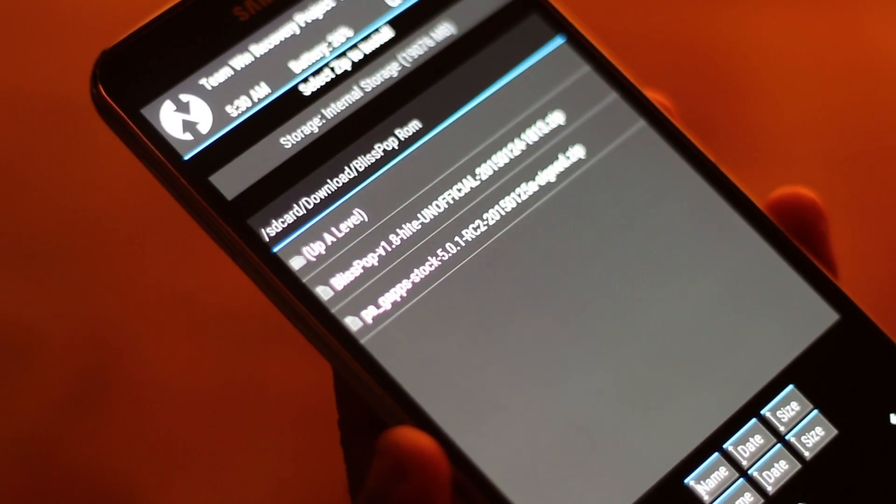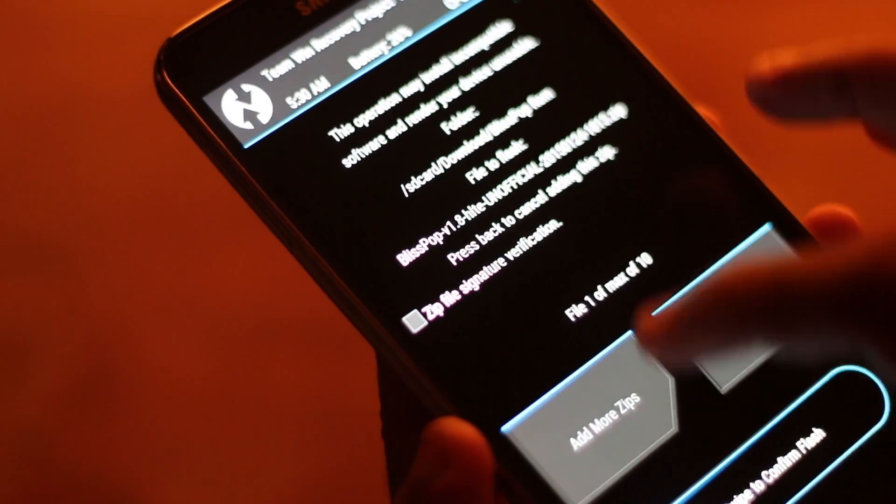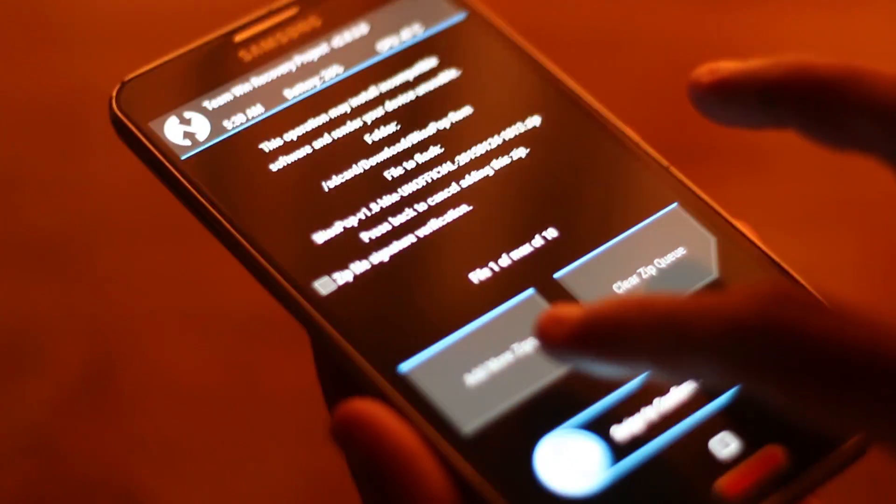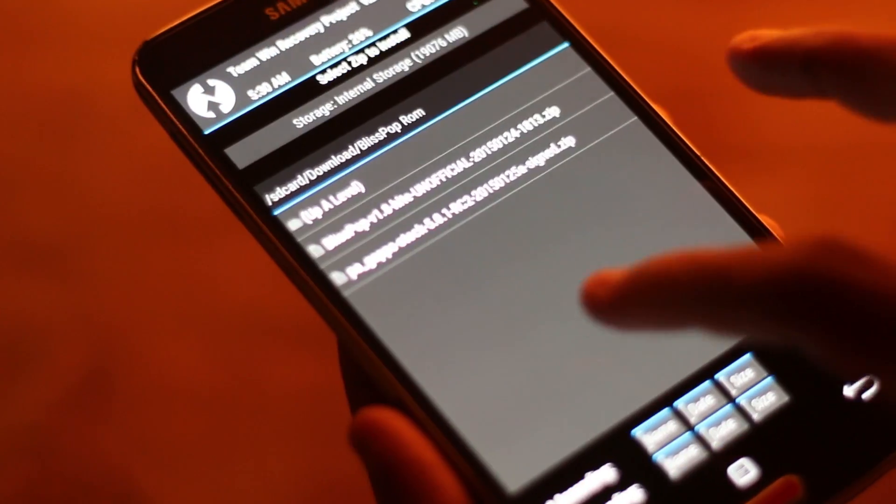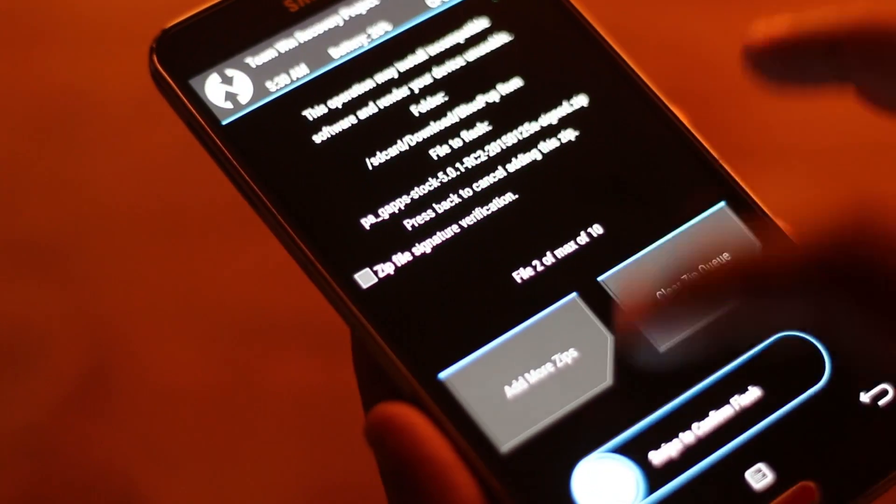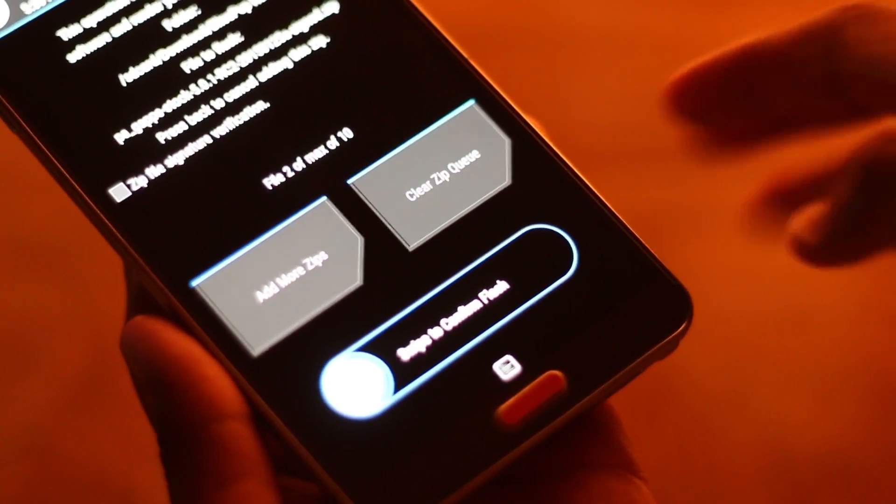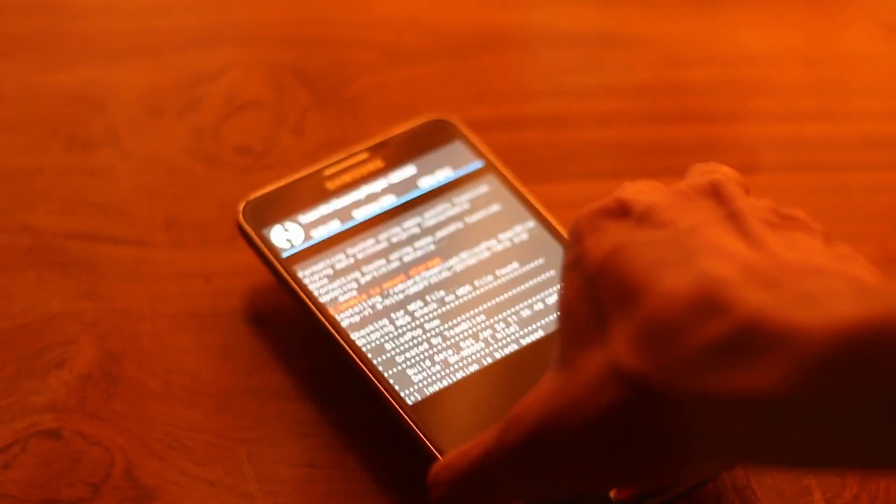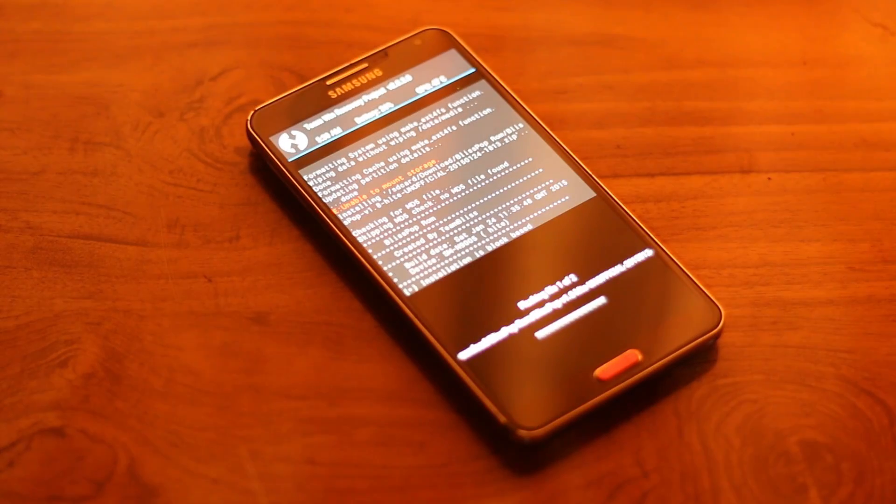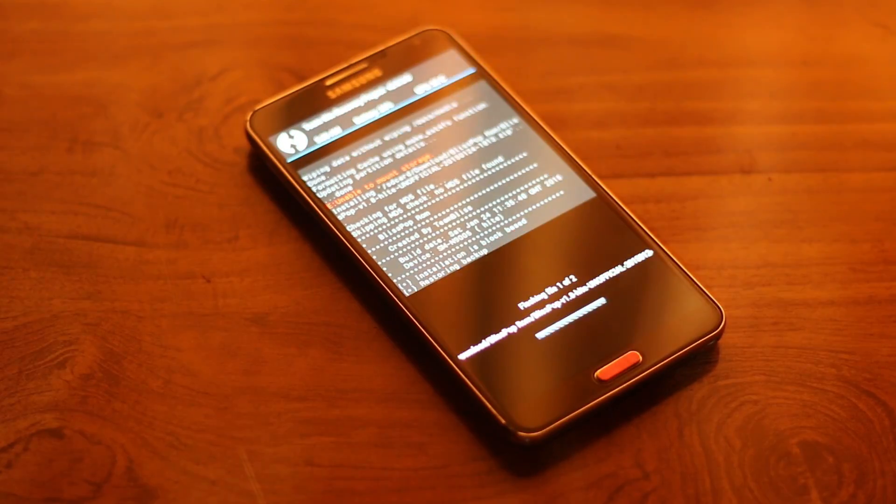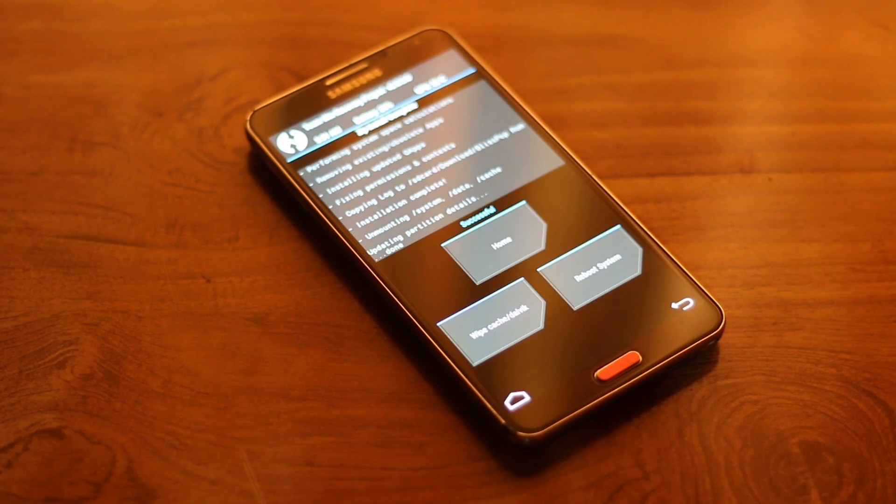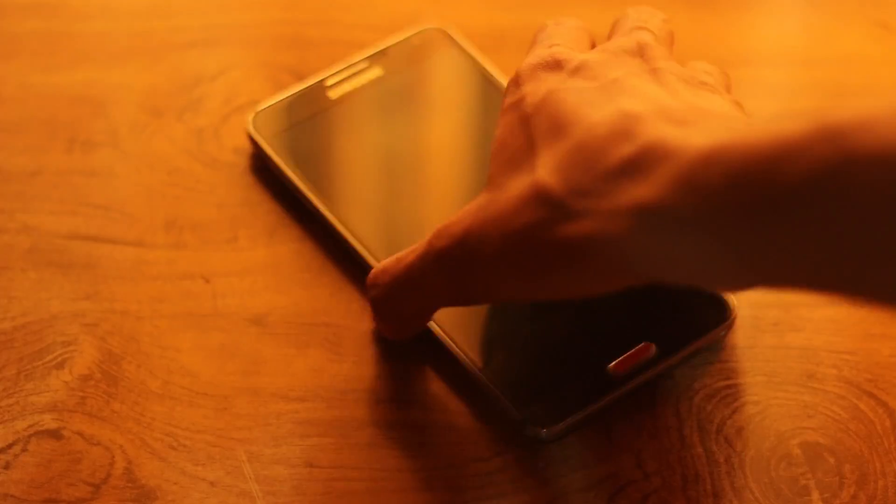First I will be selecting the Bliss Pop ROM zip file and you can select the add more flashable zip button and select the gapps zip as well. Once you're done with that, both files will get flashed and then you can hit reboot system now.